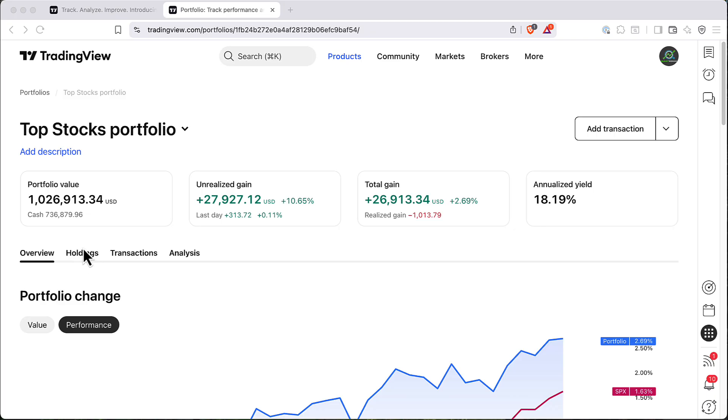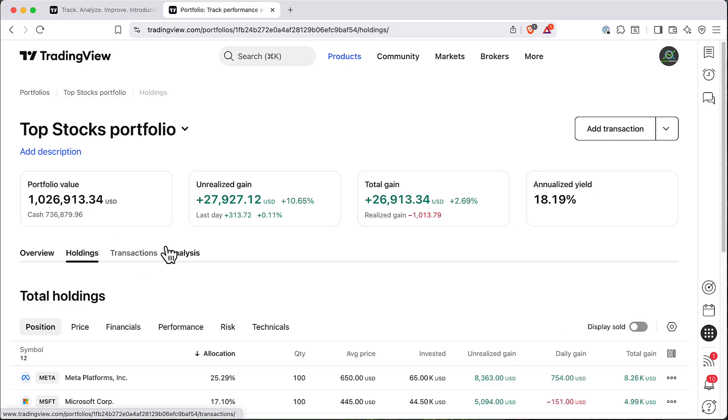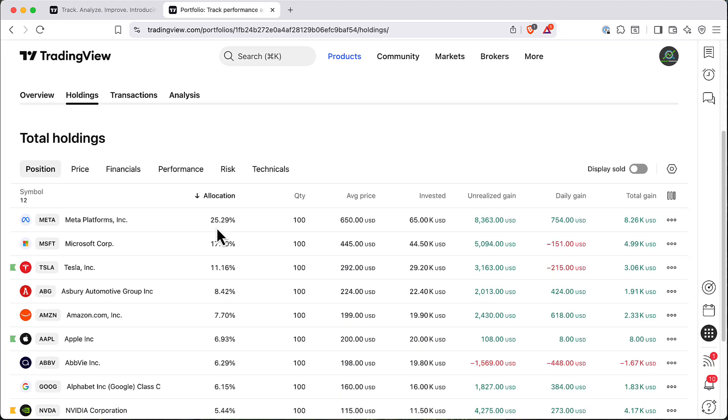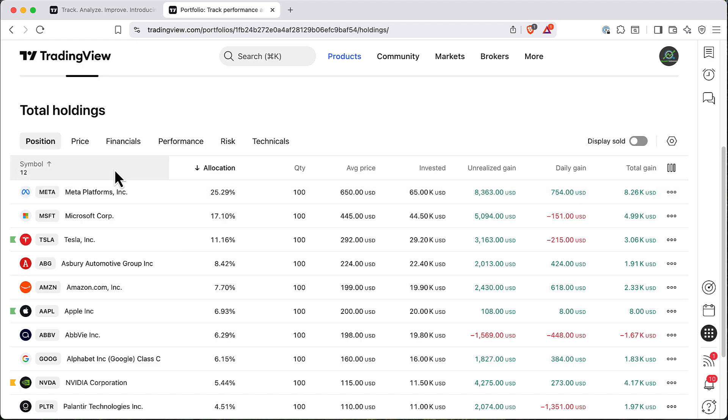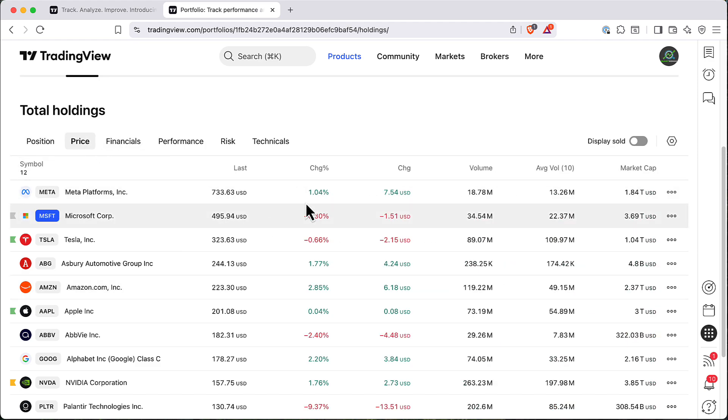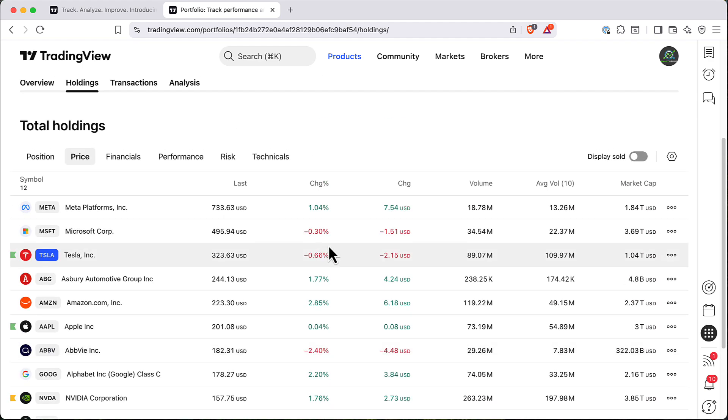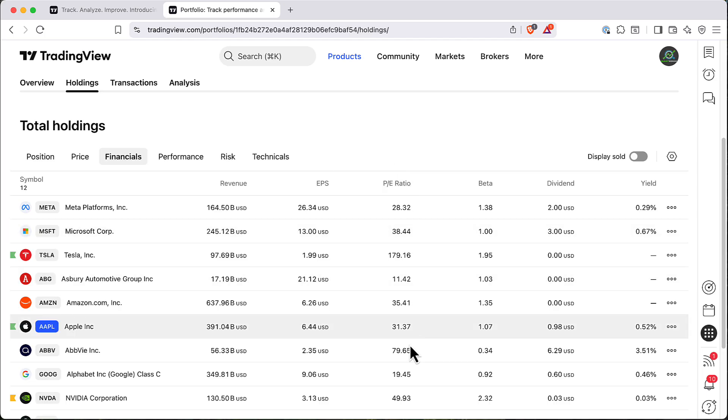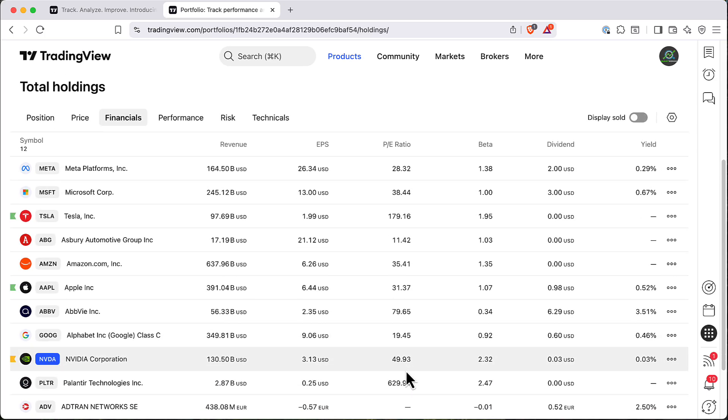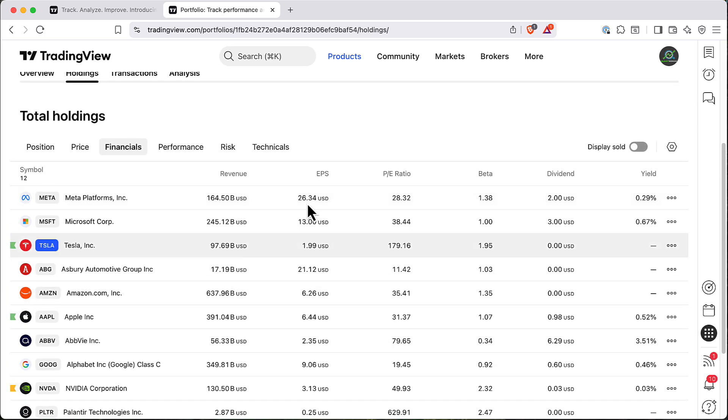Next step is holdings. So here you can see what are your current holdings, what's your allocation. You can look at the price of your current holdings. You can look at financials. For example, you can look at all P/E ratios of all your stocks in one place.